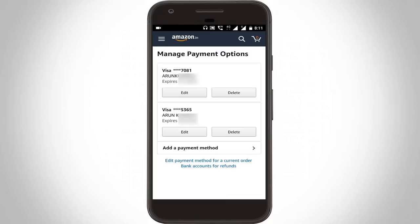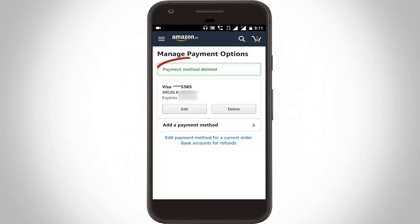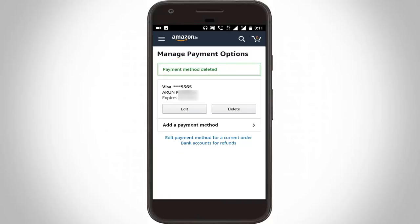If you don't want to save these details on this website, you can click to delete, then click to confirm, and here you can see the payment method is deleted. So this is the way you can delete your credit card and debit card details from your Amazon application on your Android mobile.